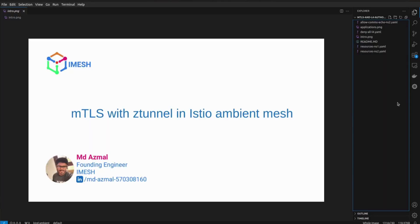Hello everyone, my name is Mahmuth Azmal. I am the founding engineer of iMesh, and in this session we will be having a look at mTLS with Z-tunnel in Istio Ambient Mesh.